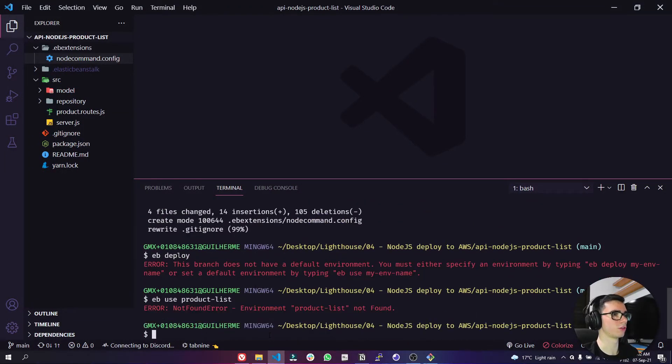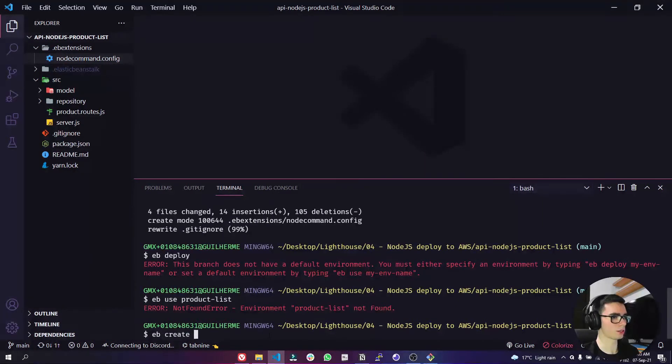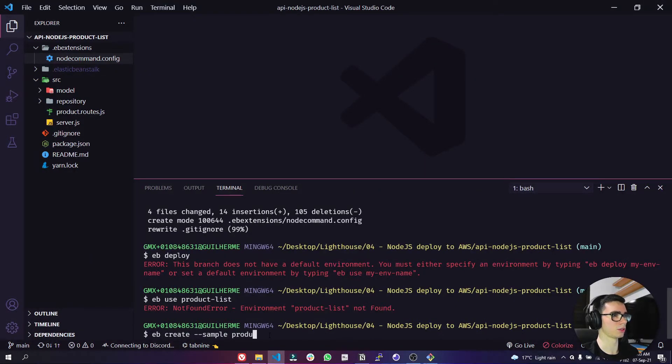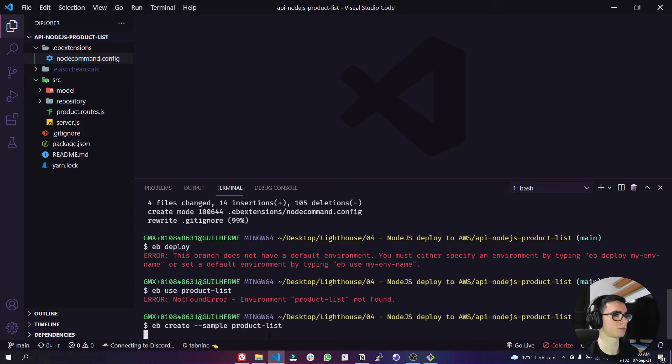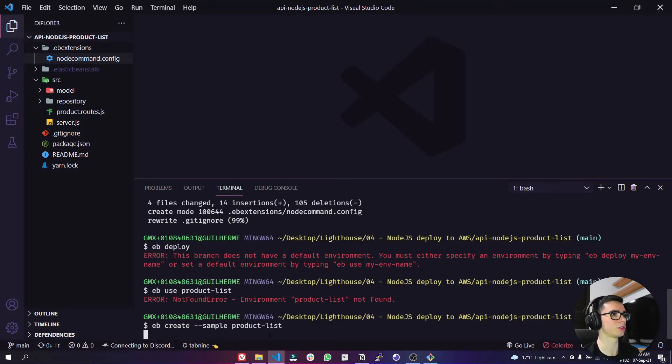Oh okay I forgot to create the sample. We have to type here eb create --sample and we can type here product-list and it will be created here in a few minutes maybe.